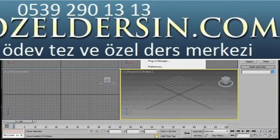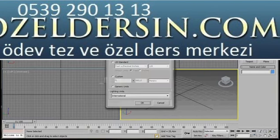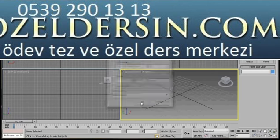Scroll down to Unit Setup and here in Unit Setup we're going to select Metric, Centimetres and then press OK.